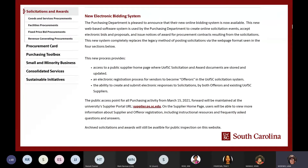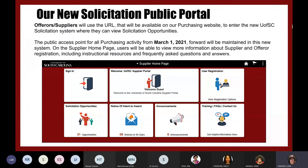On our purchasing home page at purchasing.sc.edu, you will see the solicitations and awards link in the left menu. You'll see the introduction to our new system and the new URL for the supplier portal, highlighted in burgundy. Our plan is to have this active in the middle of March. Once you click into that URL, it will bring you to the supplier home page, which is a public access point that will be active March 1st.